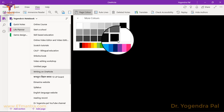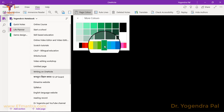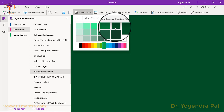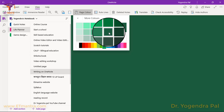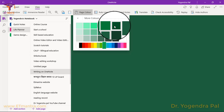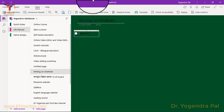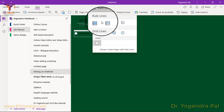Khan Academy style videos are made with a black background. Green is also preferable because it is a sober color and doesn't affect your eyes. So let's select this green color — this one is fine. You can also select rule lines here, and you can select a line style that is appropriate for you.